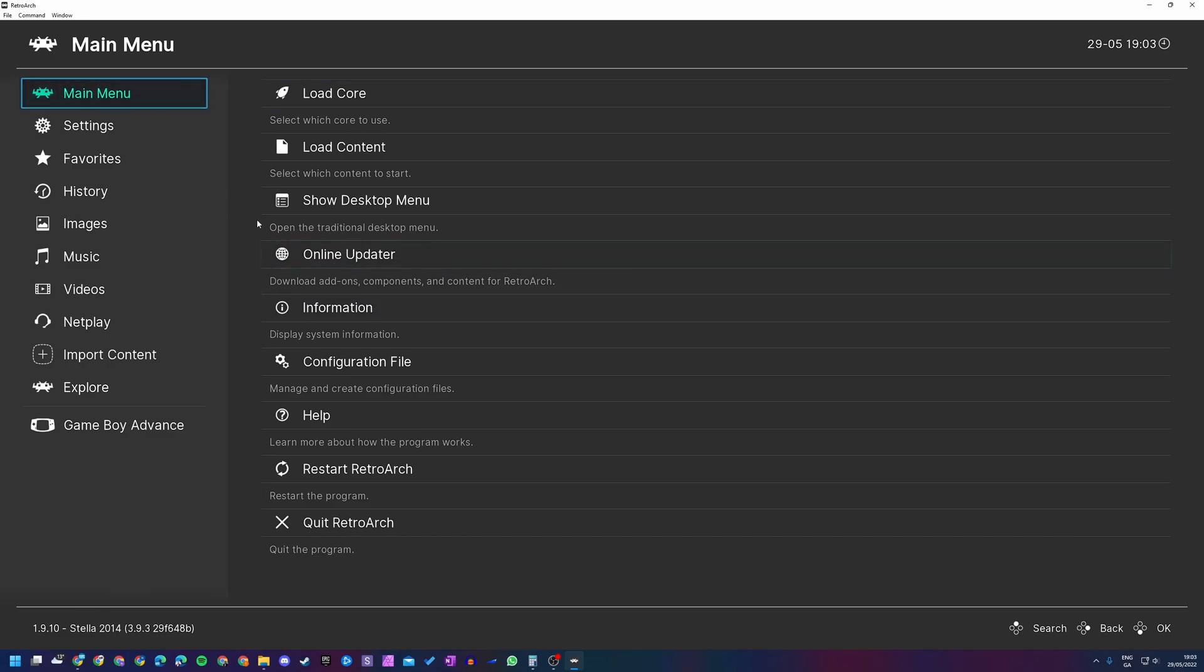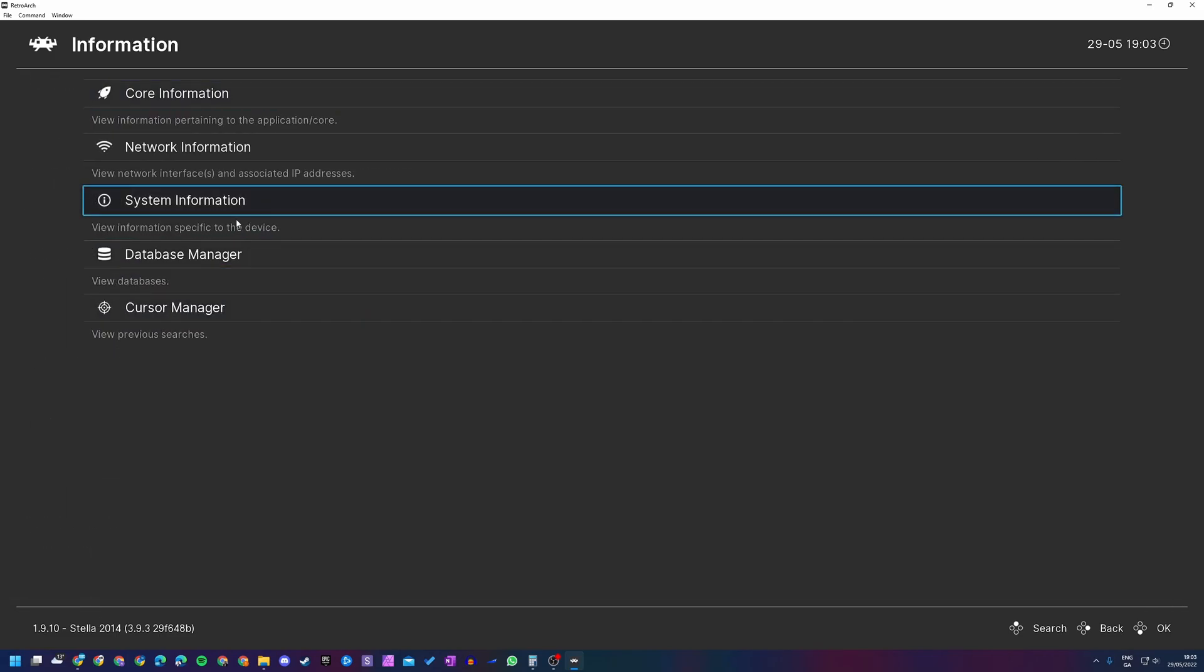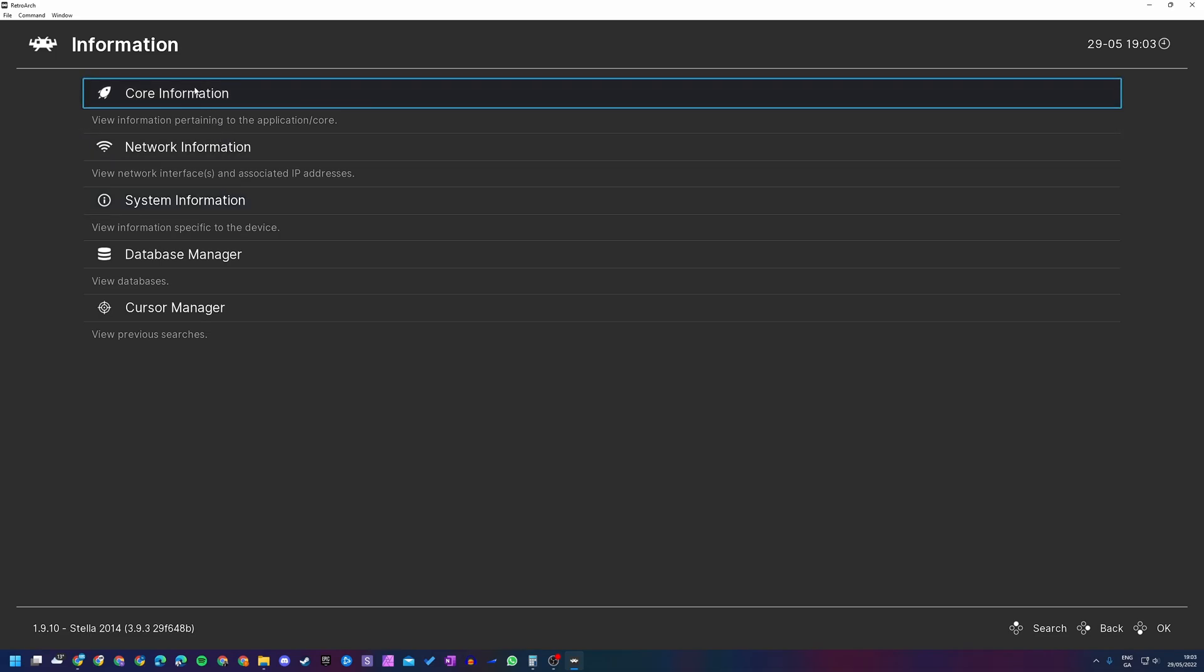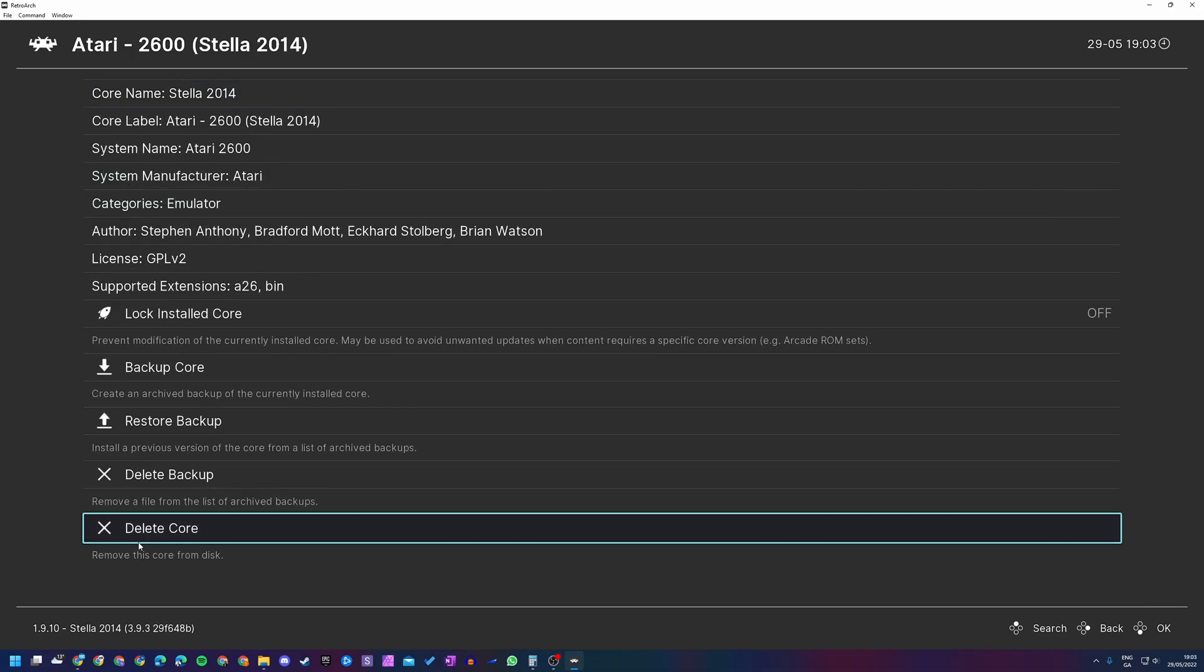I'm then going to come into the Information tab here on the main menu. I'm going to be left-clicking this, and here I'm then going to be coming to the Core Information, the very top option right here. At the bottom here, we will then see an option to delete this core, and here we can then easily remove the core from RetroArch inside of our desktop.